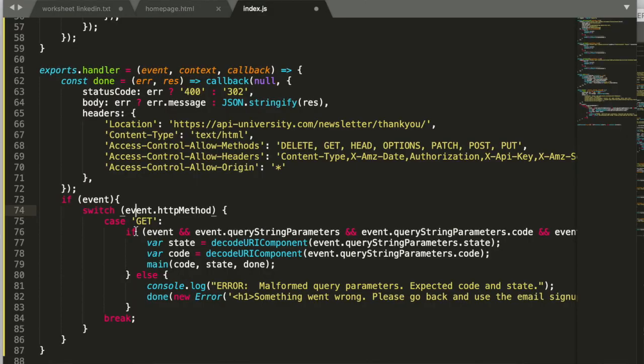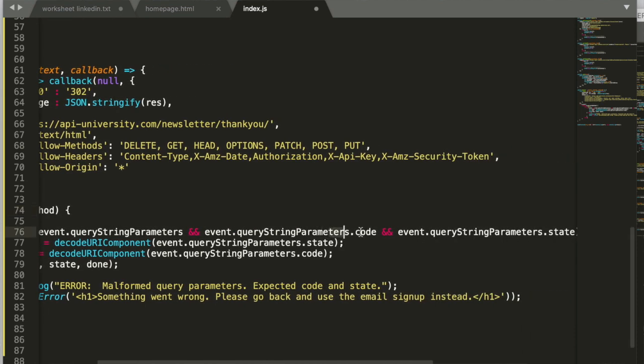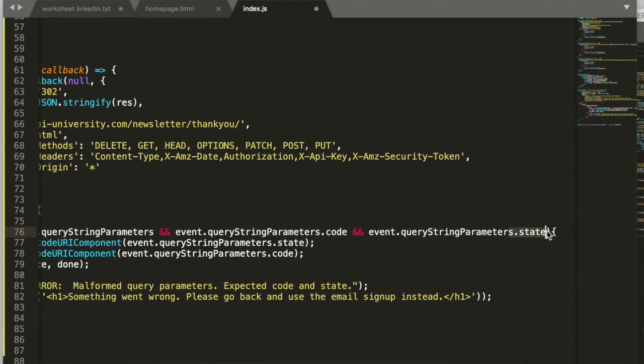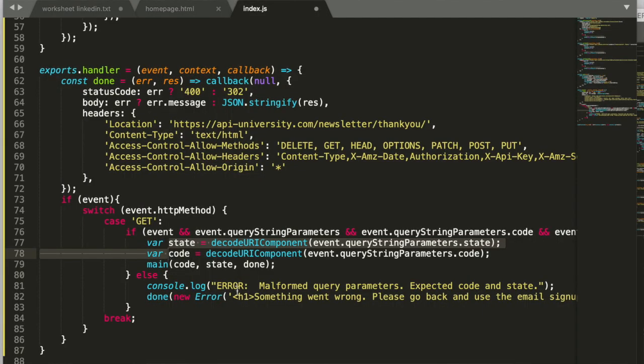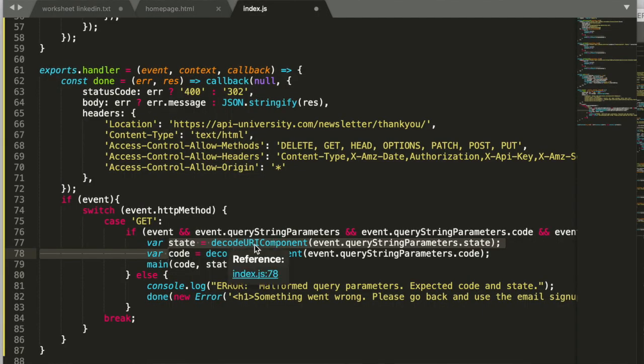And then we further specify what conditions need to hold for that event. Here we say that there need to be two query string parameters. The first one being the code query string parameter and the second one being the state query string parameter. And this is what usually is delivered by the LinkedIn OAuth or by all OAuth on the redirect endpoint. Then we extract those two parameters, the state and the code parameter. Because they are transferred as URL parameters, we need to decode them, URL decode them before we can use them. So this is what happens here. We do a URL decode of the state query parameter and a URL decode of the code query parameter.